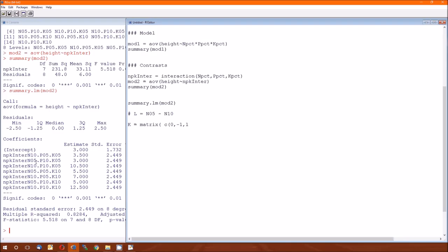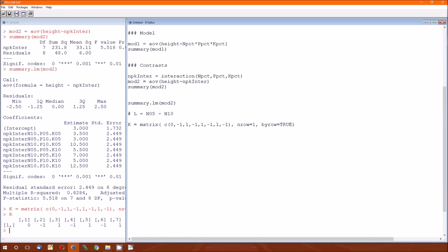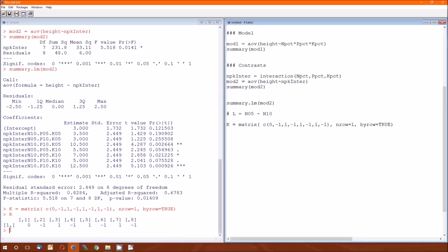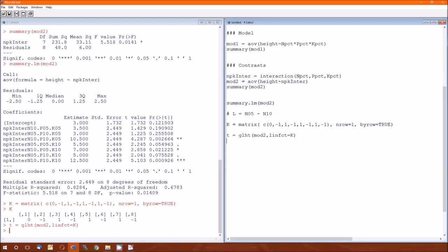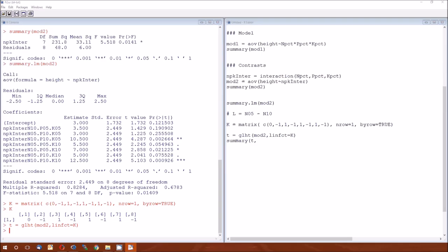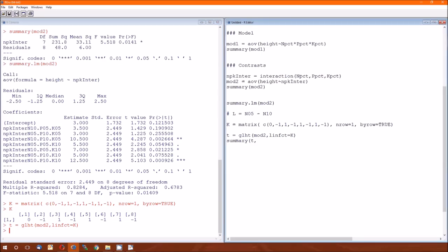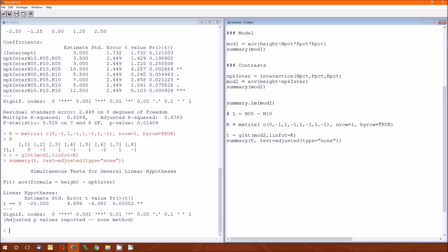And this will be a minus 1, plus 1, minus 1, plus 1, minus 1, plus 1, minus 1. So again, we double check that our matrix is right. And as always, we'll do the glht of mod2 linfix equals that. Save it as a t. Summary of t and then a test equals adjusted of type equals none. And there we go.